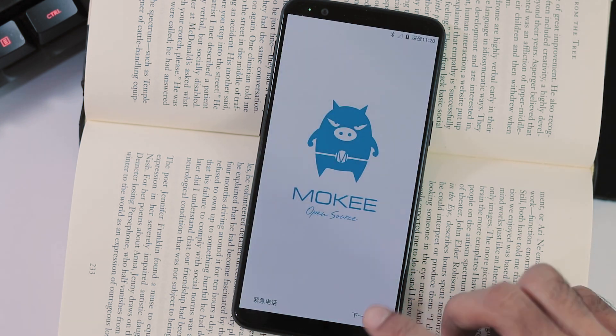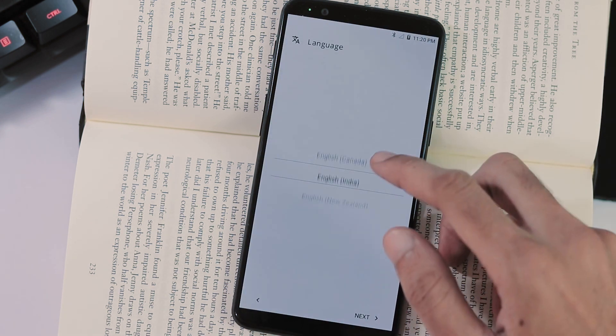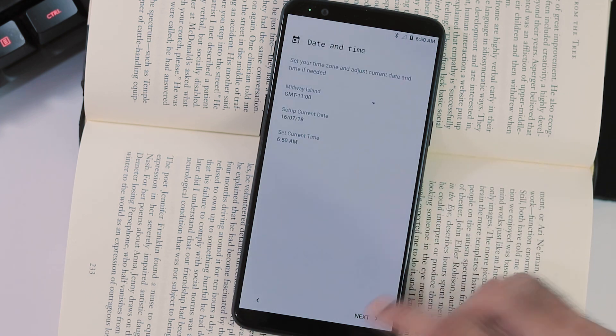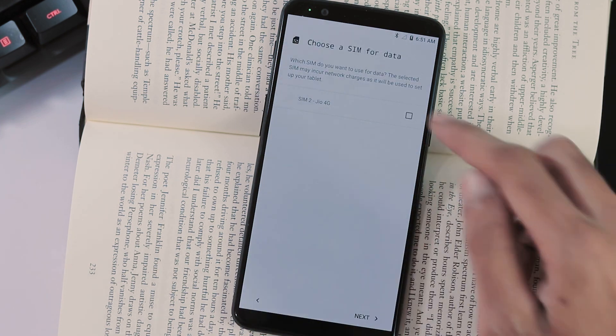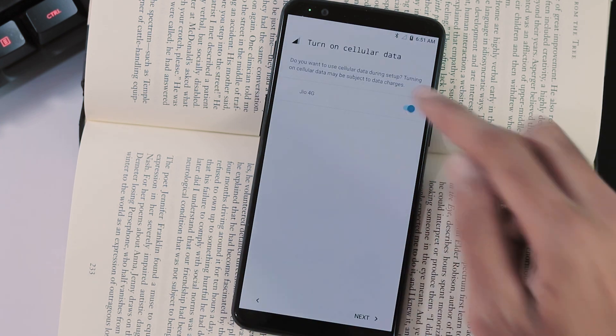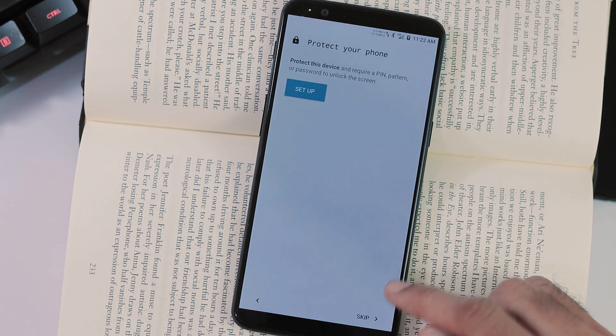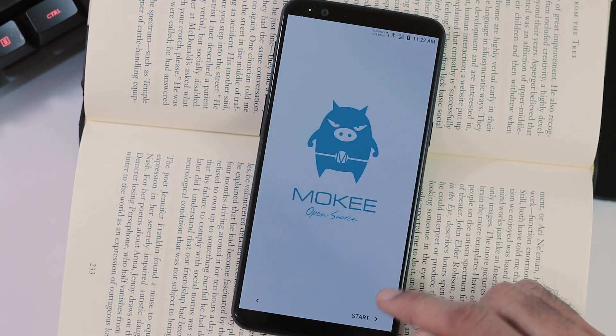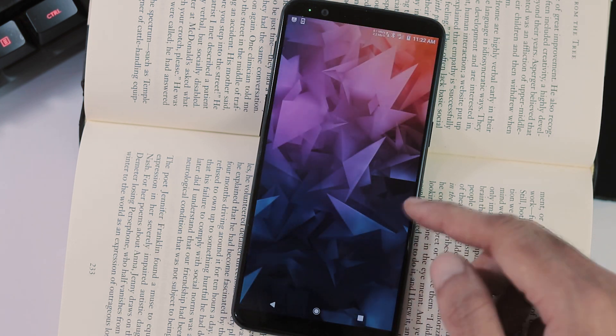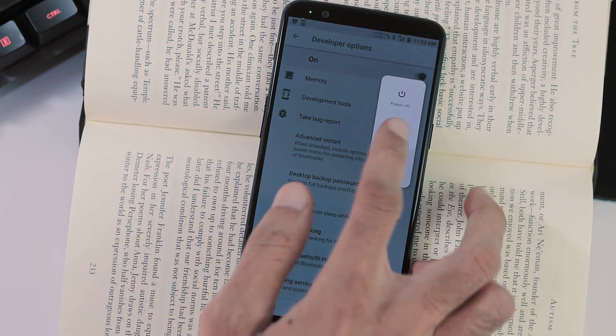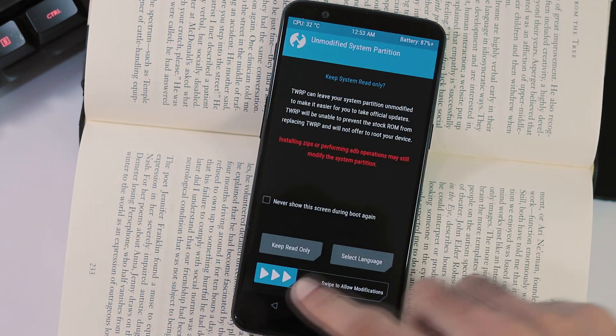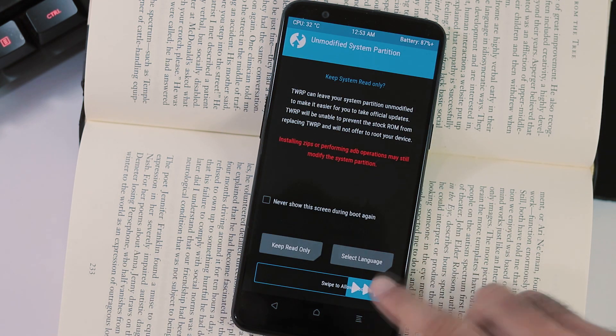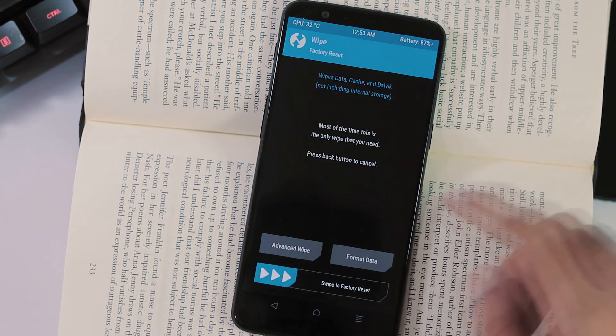This is the initial setup of Moki OS. Finish the initial setup and reboot to TWRP again. Now again wipe from home screen, swipe to factory reset.